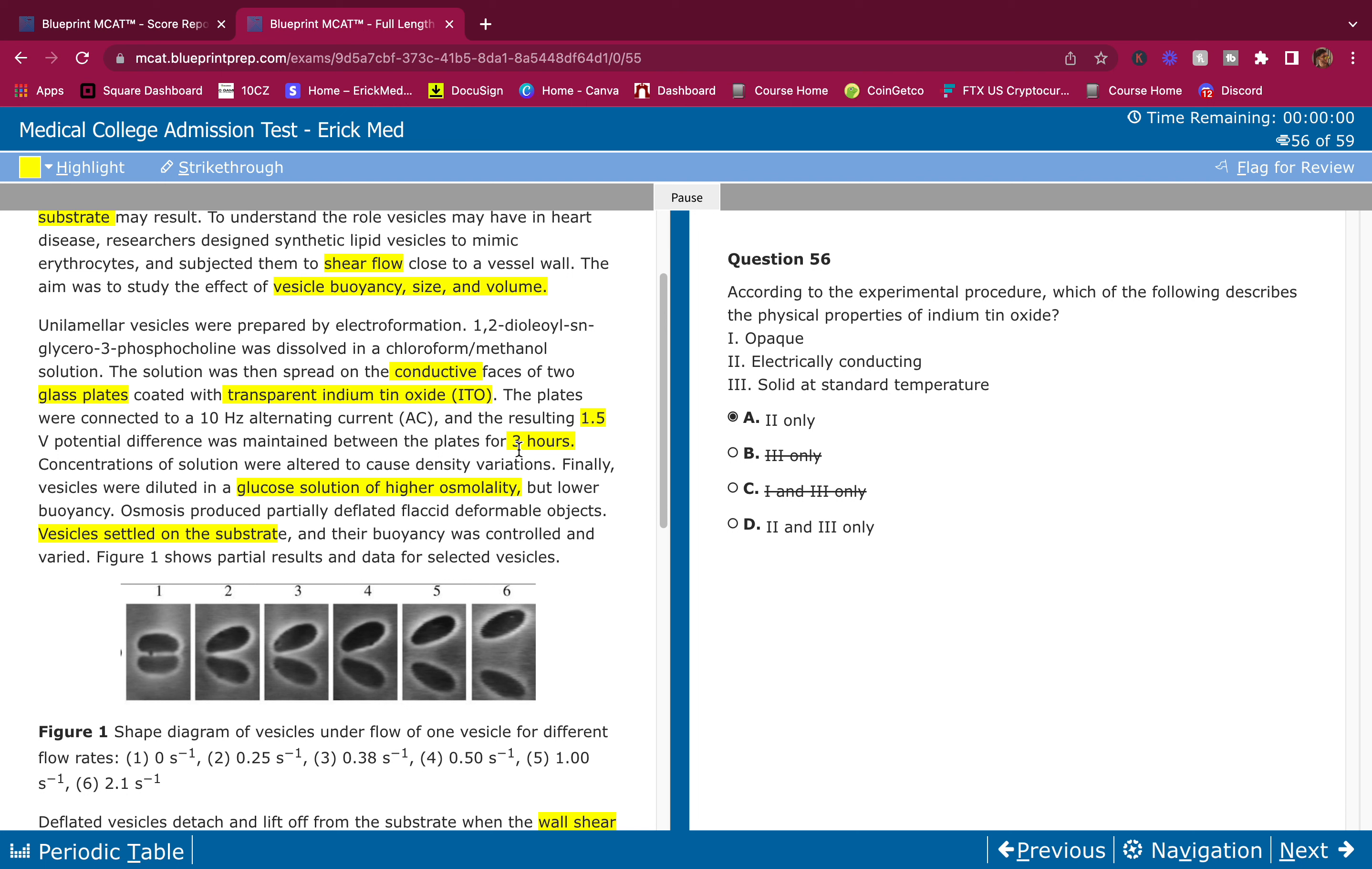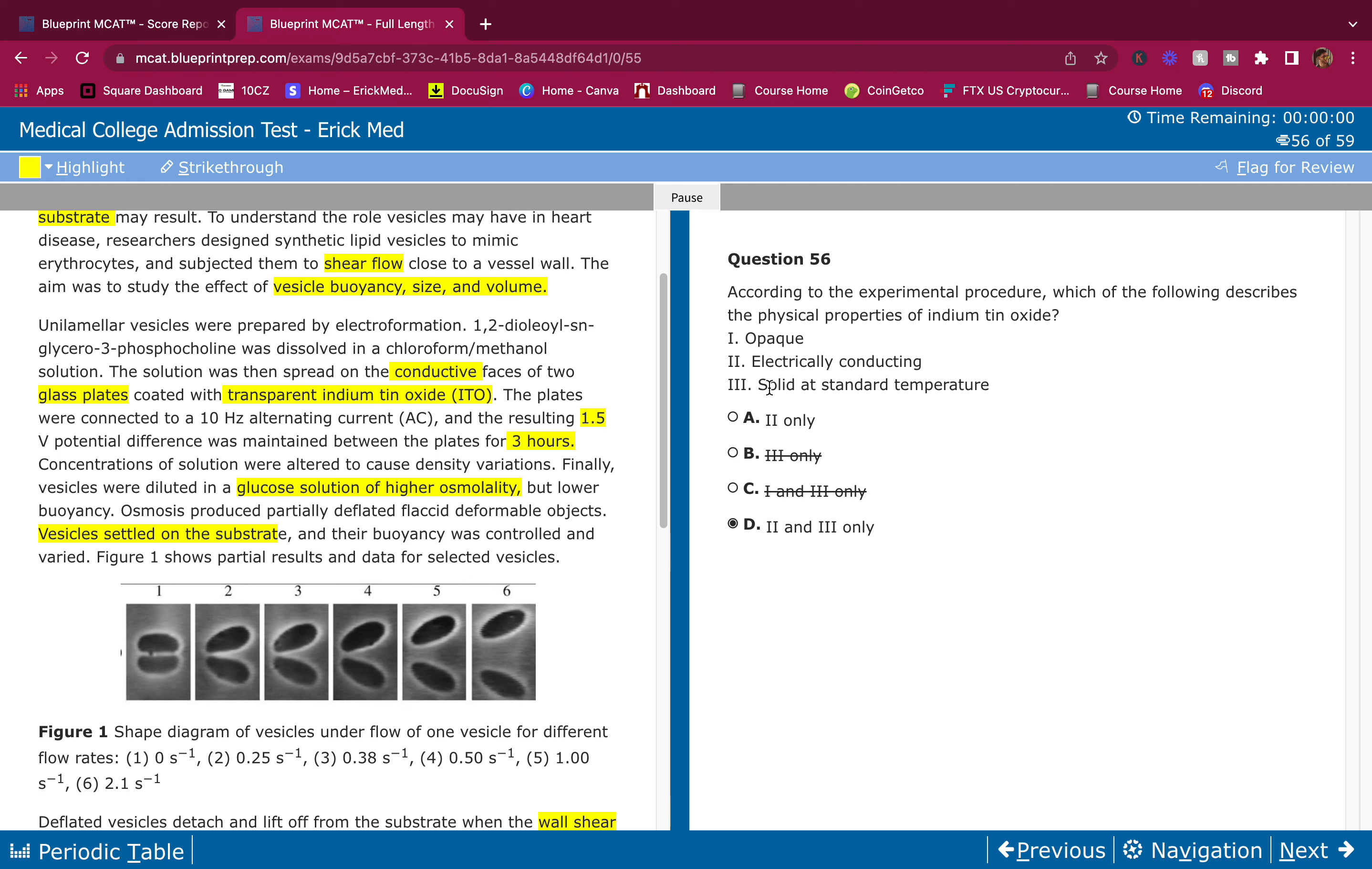So two only. That's it - it's conducting and it's transparent, it's not opaque. Who says solid at room temperature? Let's see. Solid at room temperature, I guess so. I mean they're plates, so yeah, they would be solid at room temperature. I don't see why they would be a liquid. They're plates, they're hard, they're solid.